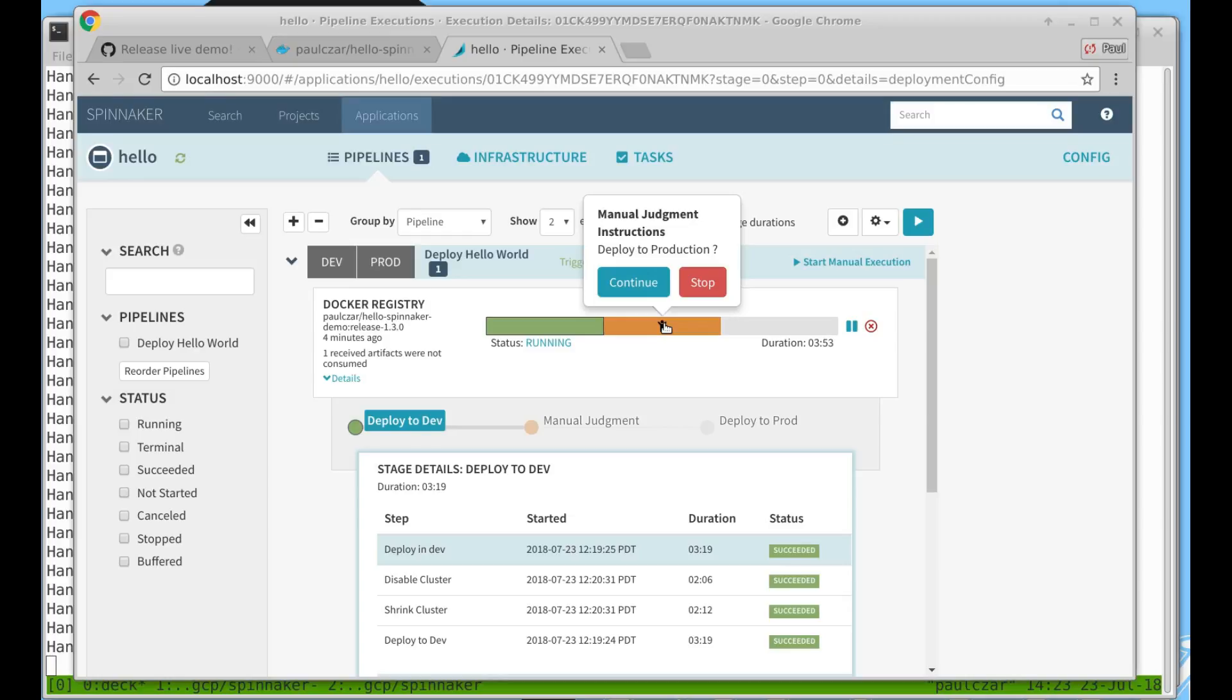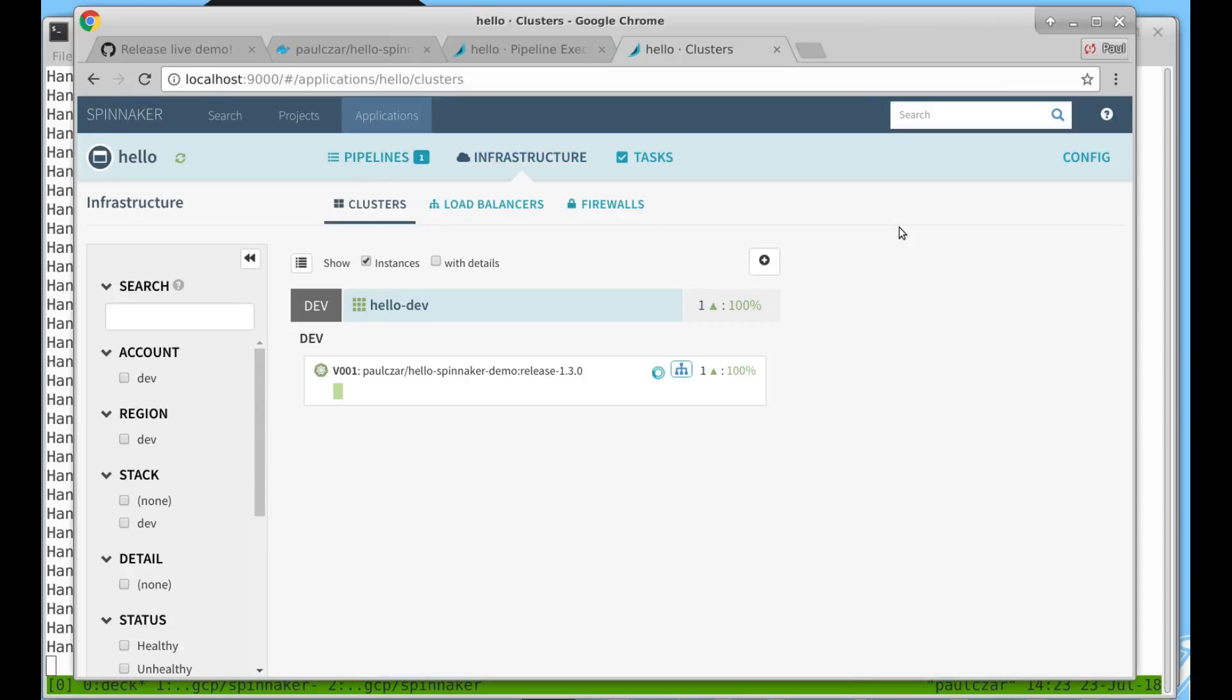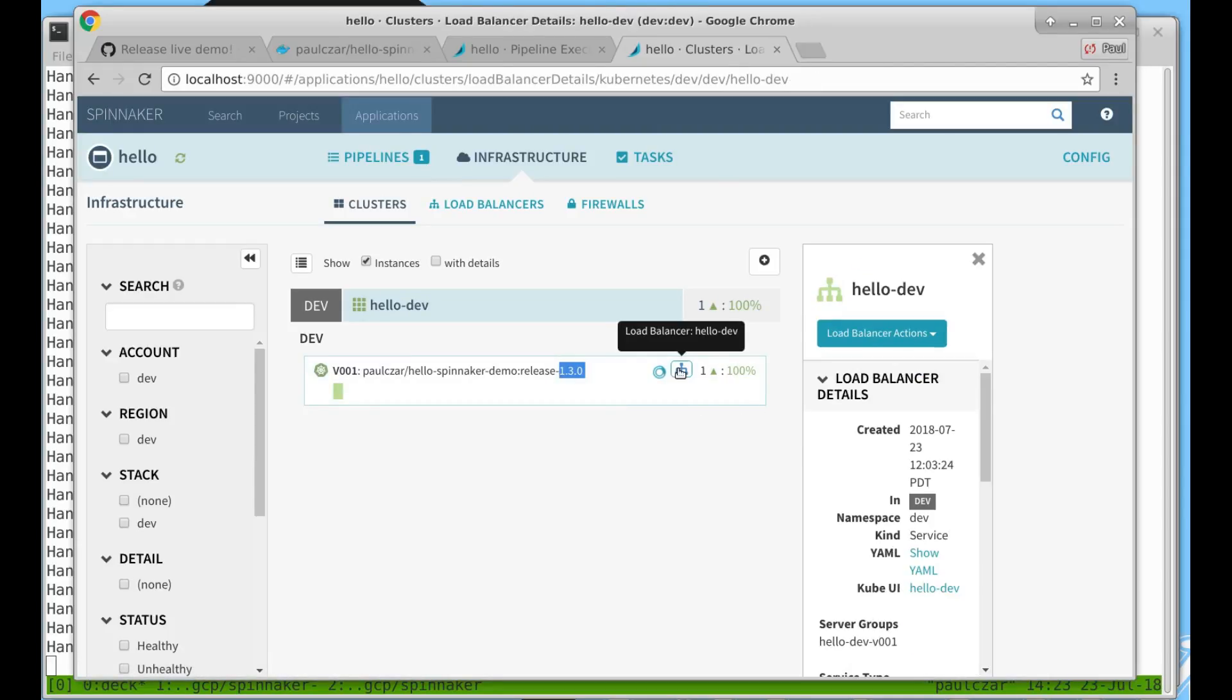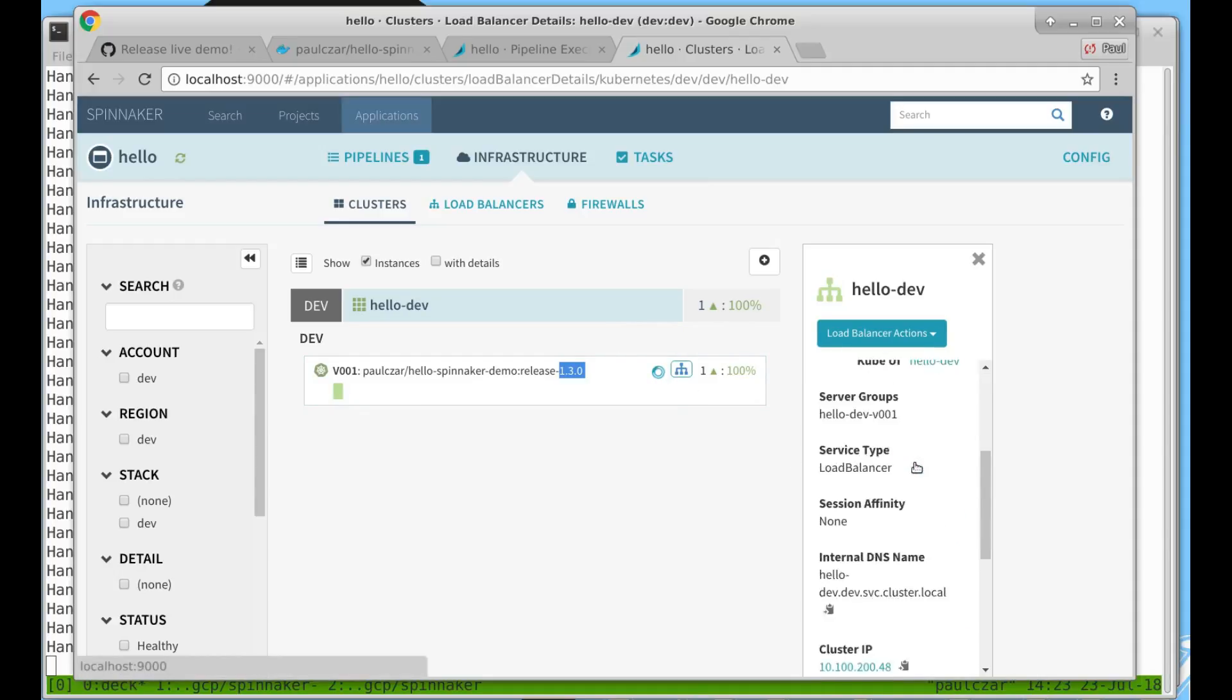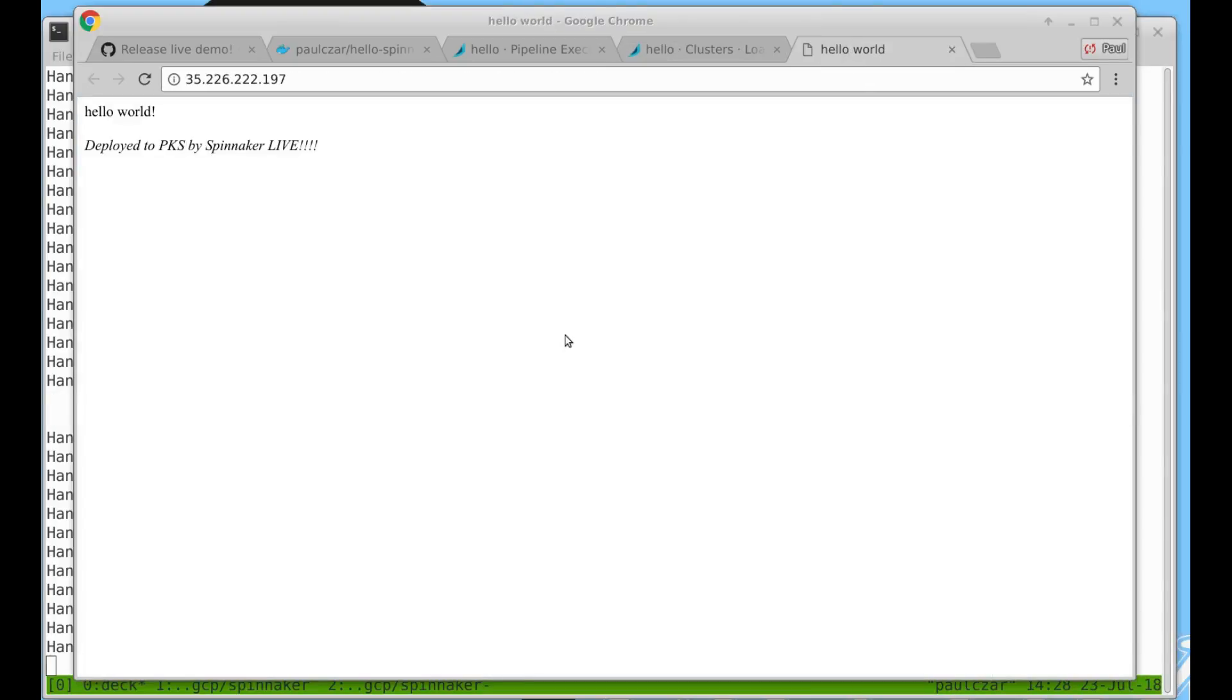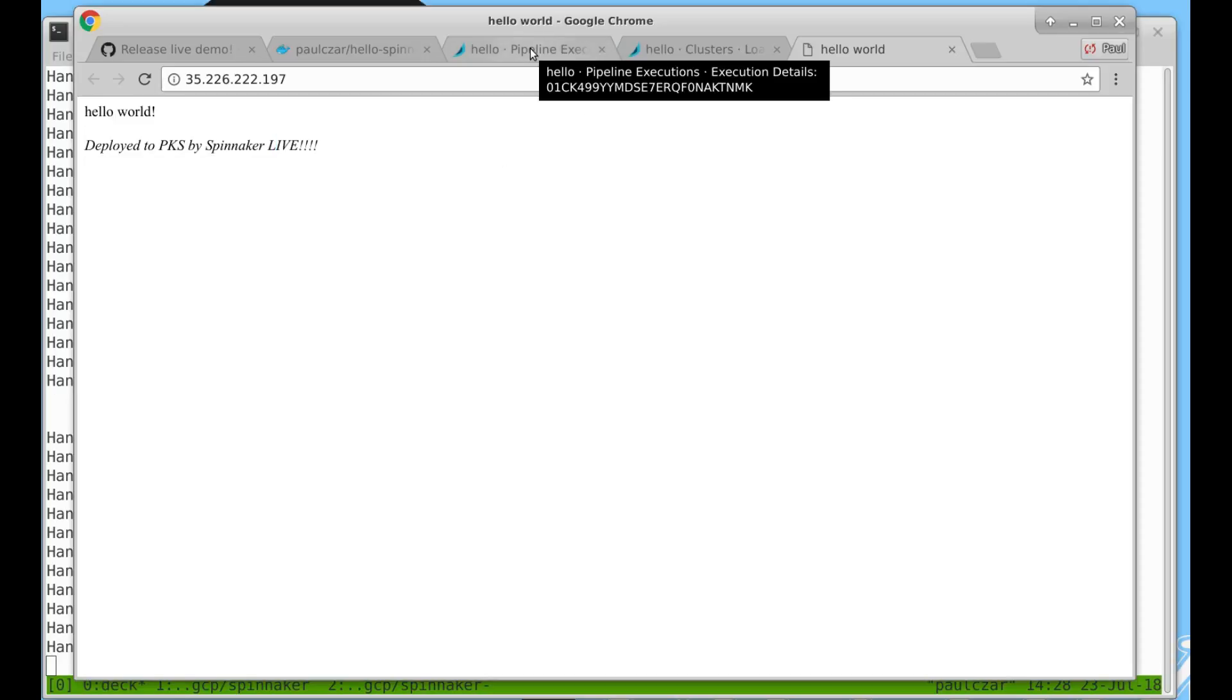Before I hit continue, I want to actually make sure my application is working. If we go back to our clusters screen, you can see our application has now been deployed by the pipeline to development. You can see the release 1.3 matches up, and there's a load balancer attached to it. So we can scroll down and find the IP address for the load balancer and load it up. You can see our application is running and you can see our latest change, adding the word live, is on there as expected. That's good enough for me.